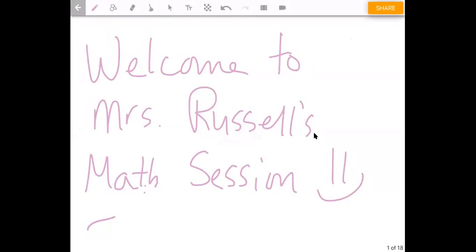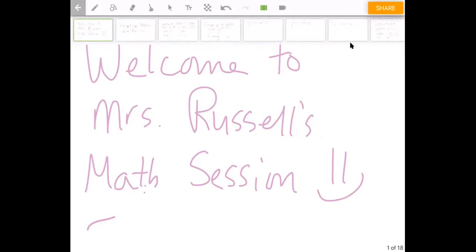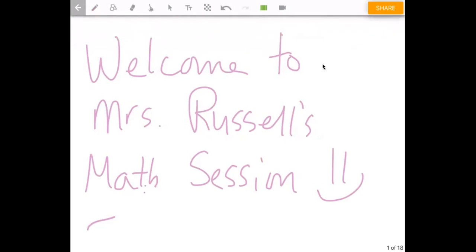Hello and welcome to Mrs. Russell's math session. No one has popped in yet so I'm just going to go ahead and get started. Today what we're going to be talking about is absolute value equations and how to graph them.